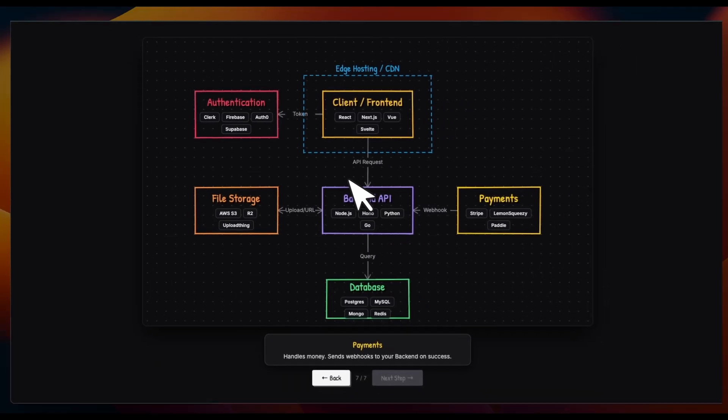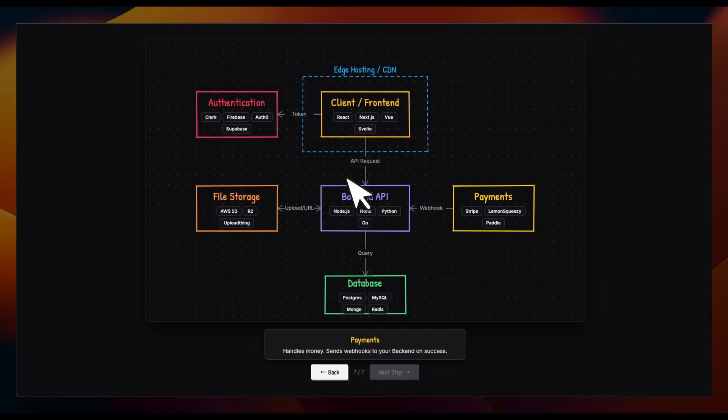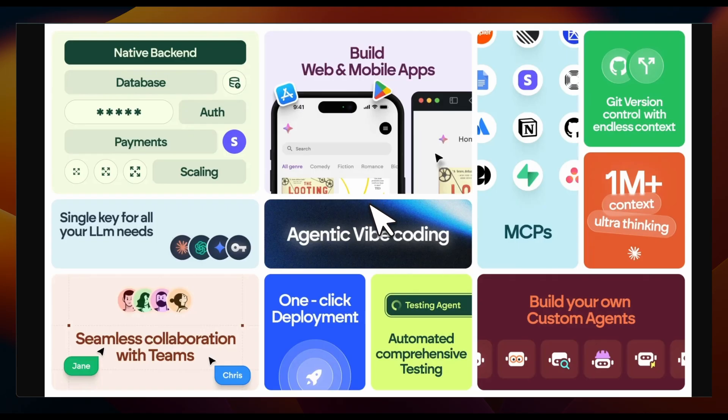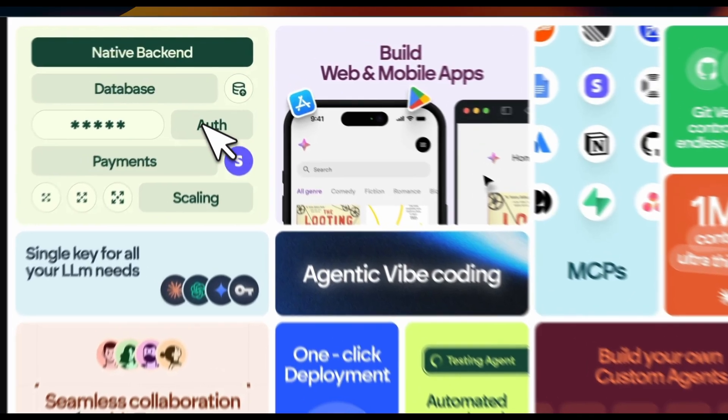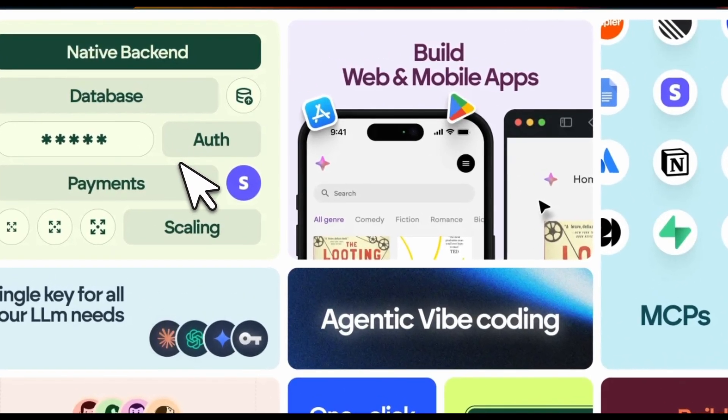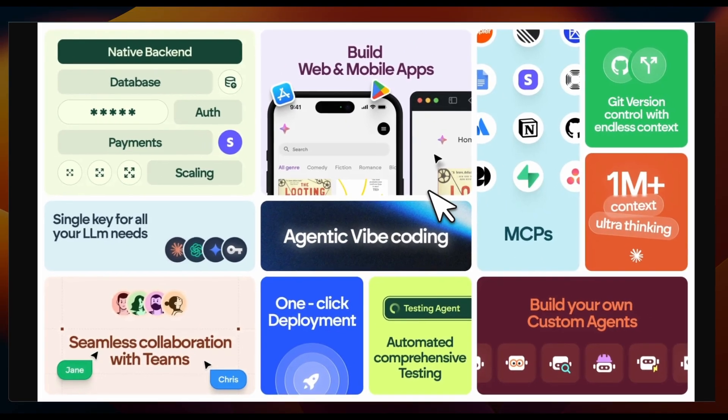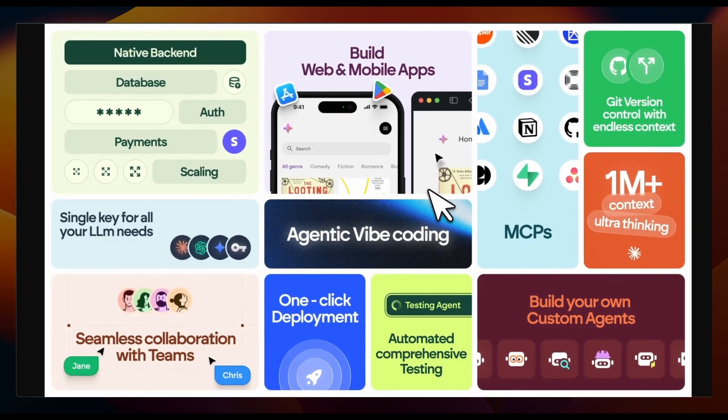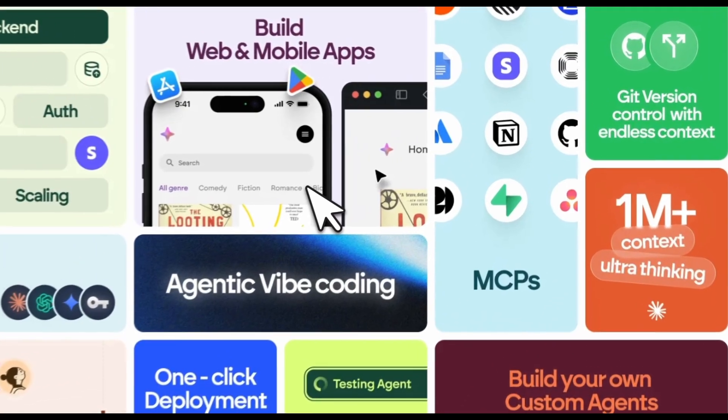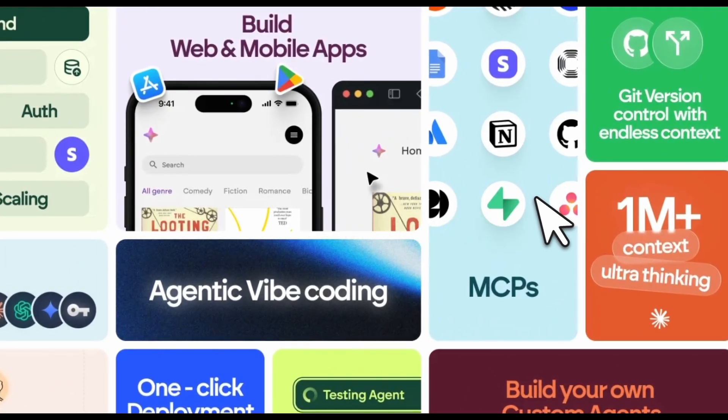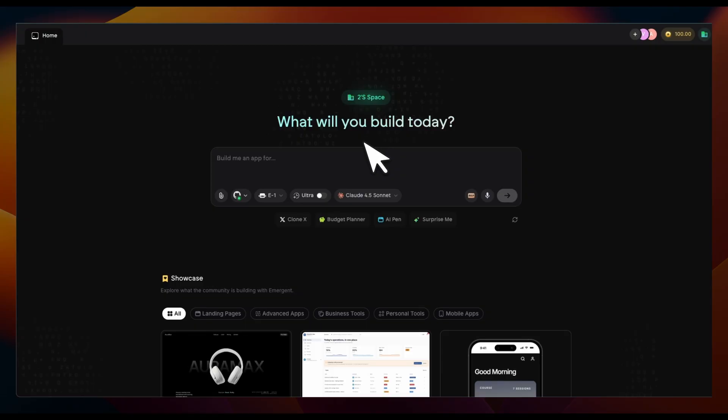There are a number of different platforms for agentic web coding, but Emergent is a little different because it has a native backend where it gives you access to database, auth, payments, and scaling. Most of the other platforms use separate services for these. You also have the ability to build web apps, there are MCP supports, and you can deploy everything with a single click on the same platform. So it's a pretty neat workflow, especially if you just want to do vibe coding but scale your app to production level.